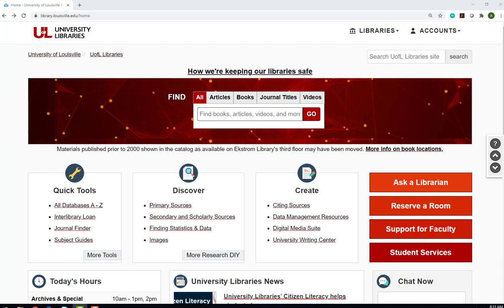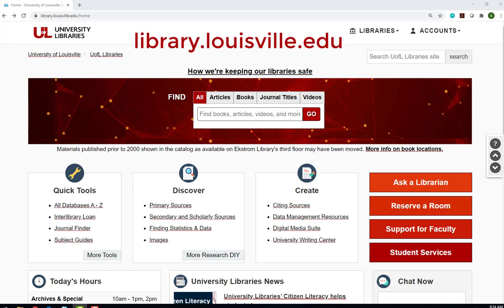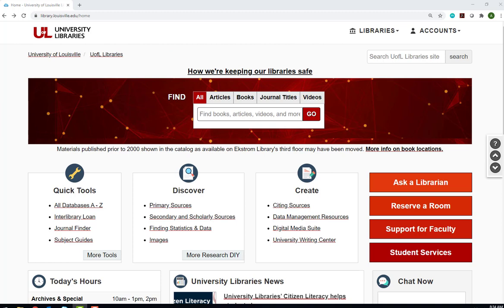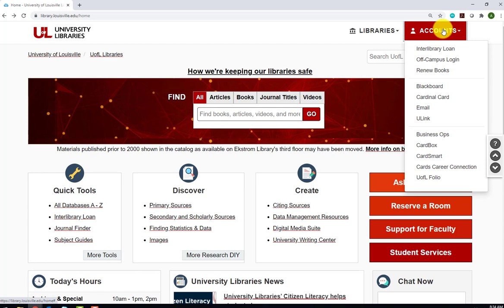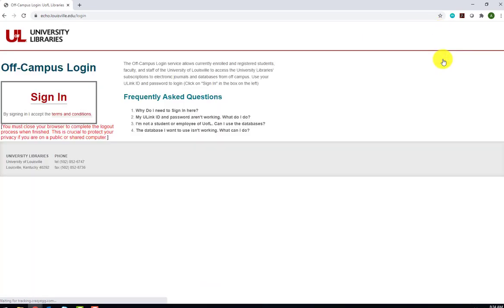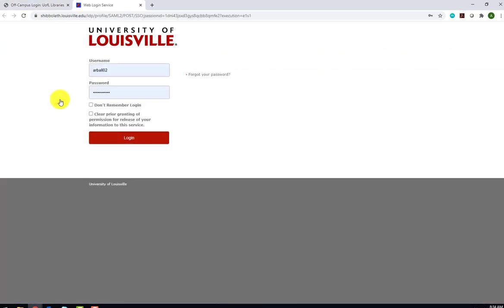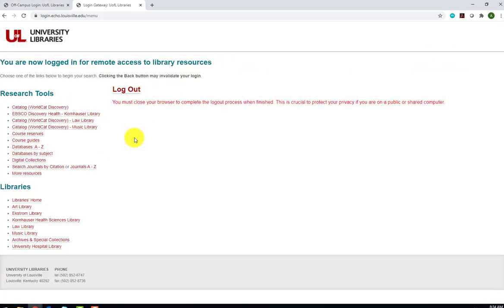The Library's website can be accessed via library.louisville.edu. The first thing that you will need to do when accessing the Library's resources off-campus is to click on the Accounts menu at the top right side of the screen and select Off-Campus Login. You'll be prompted to enter your UofL user ID and password. This recognizes you as a current and valid user of our system. Once you've done that, you'll be routed to this page, which indicates that you're logged in.